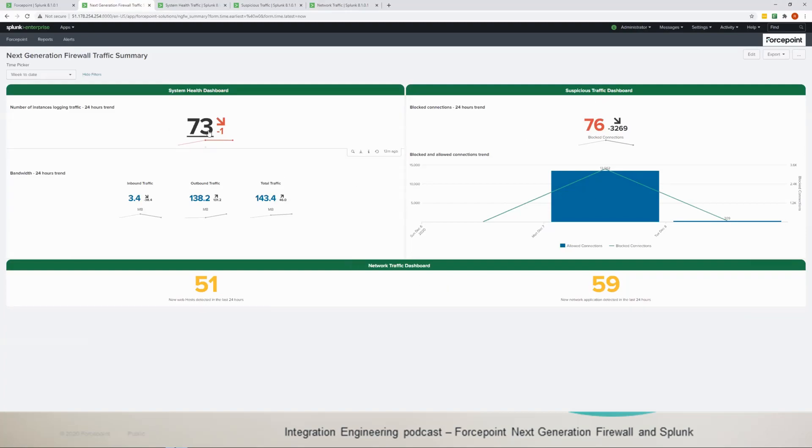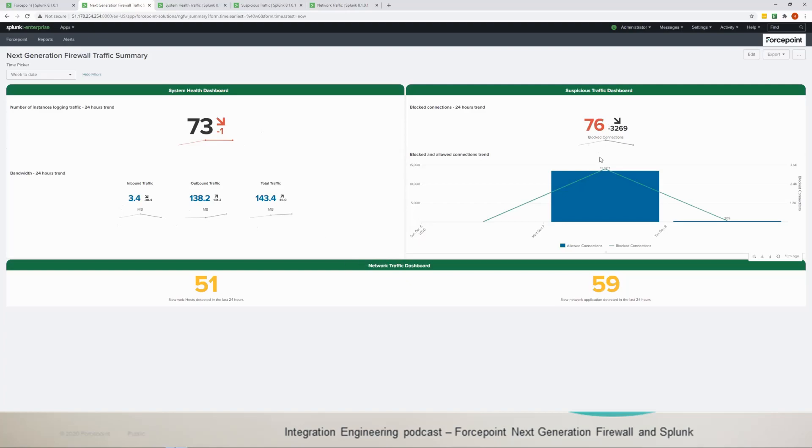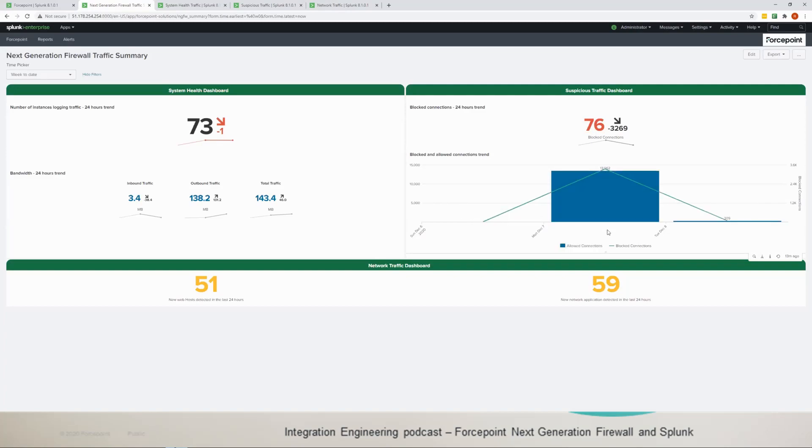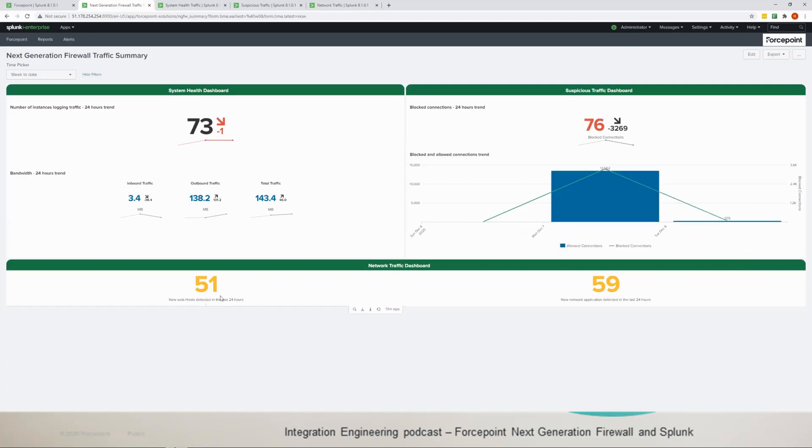In the main page we're only viewing how many nodes or next generation firewall nodes we're getting reports from, and here it shows the bandwidth. In the suspicious traffic we've seen a trend of blocked traffic today, and then here it shows you the correlation between the allowed traffic and the blocked traffic.